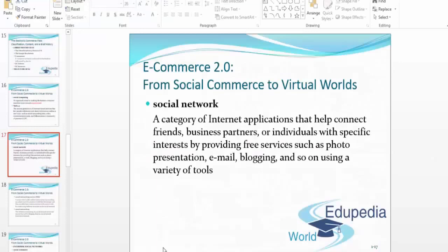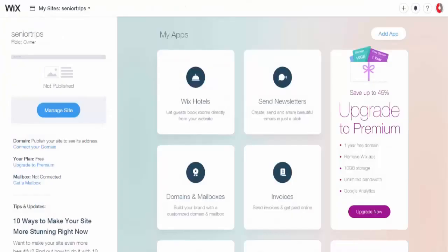Talking about social networks in Web 2.0, I would like to discuss several tools available out there. One of them, just as I mentioned in the previous video, was Wix.com.